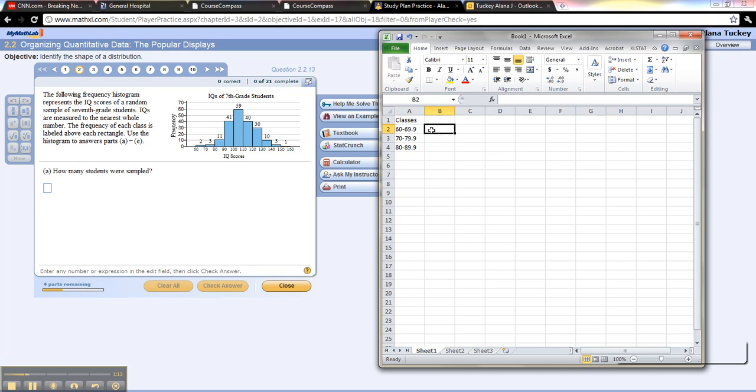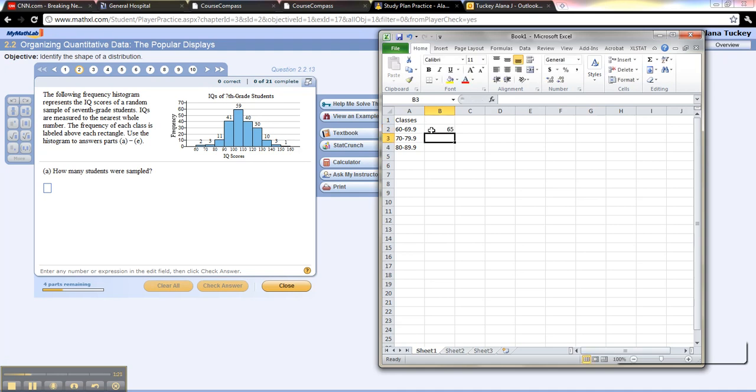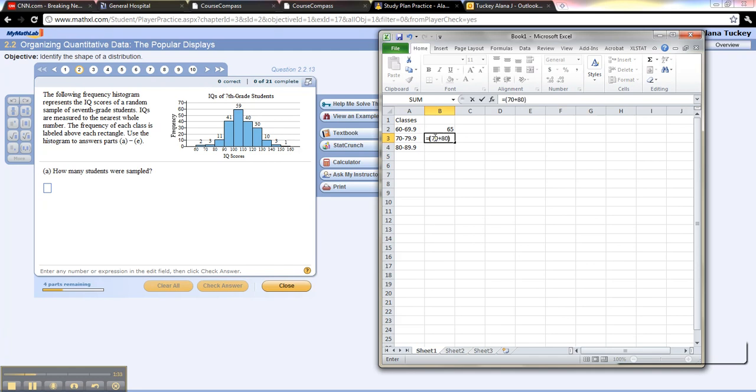So you take 60 and 70, you add them up, so use parentheses, 60 plus 70, close your parentheses, divided by 2, and you've got 65. That's the midway spot between 60 and 70. And the next one would be equal to 70 plus 80, close parentheses, divided by 2.